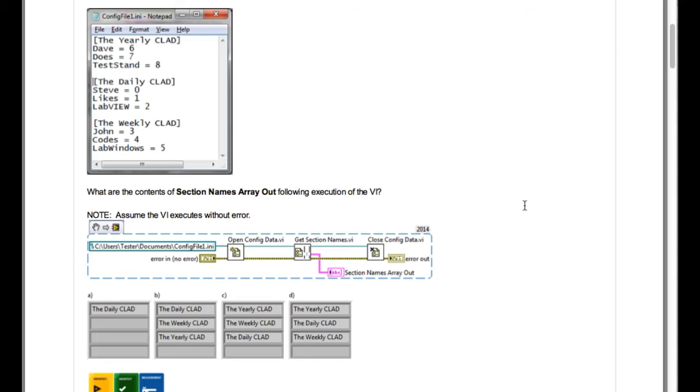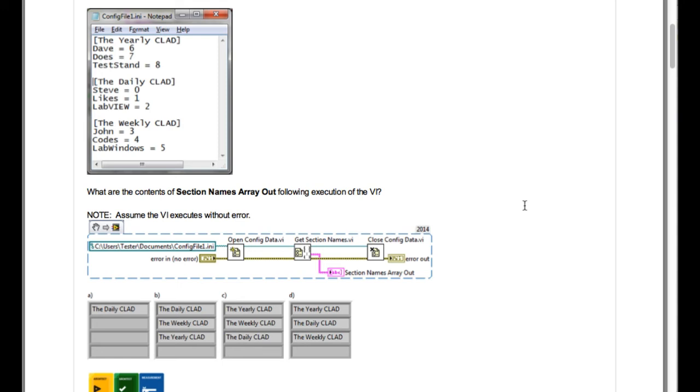So the question says what are the contents of section names array out following execution of the VI? We know that in the configuration file the value within the square braces is actually the sections. So in this case we have got three sections in the file: the yearly CLAD, the daily CLAD, and then the weekly CLAD. And then the get section names VI returns an array of all the sections. So our answer is going to be D.